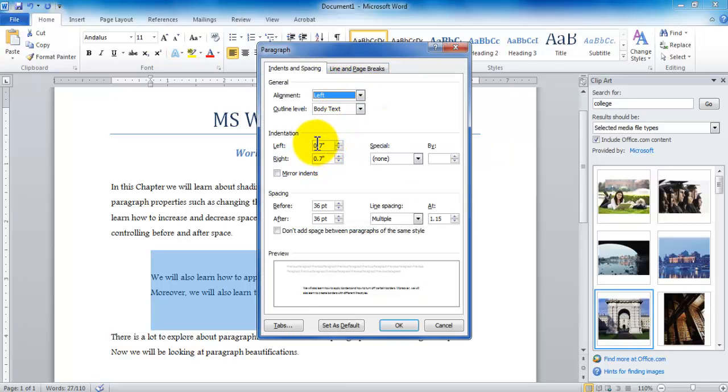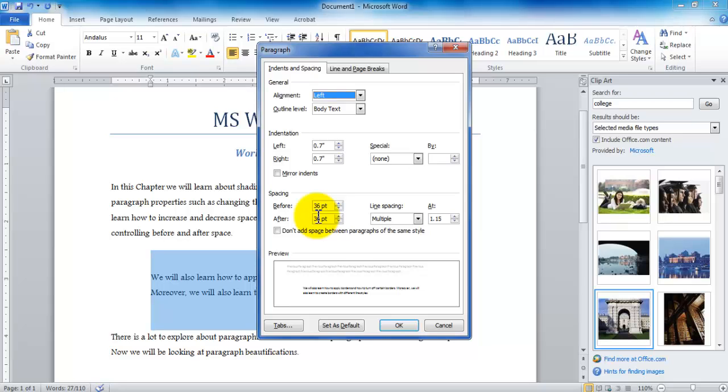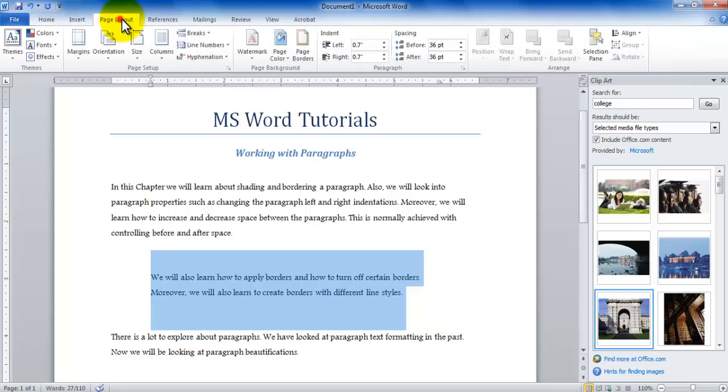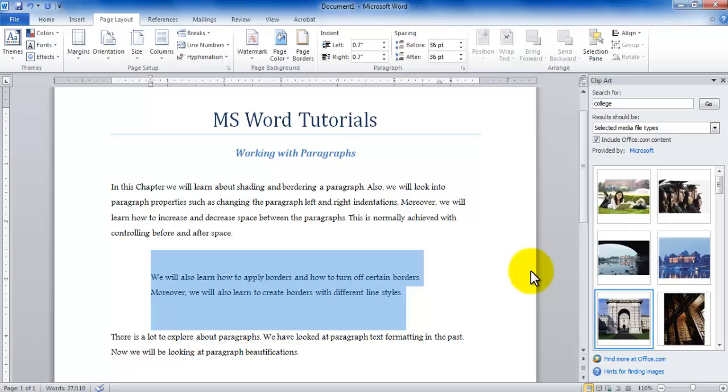So here you can see that I have set up the left and the right indentation and before and the after spacing. This could be controlled from here from the home tab in the paragraph launch group or you could be controlling that from the page layout which is under the paragraph group.